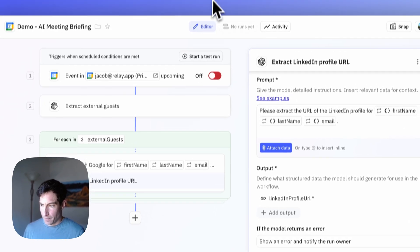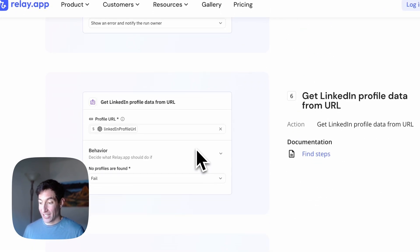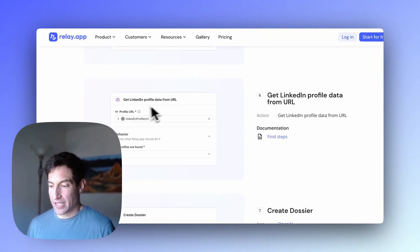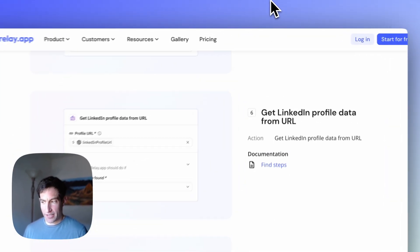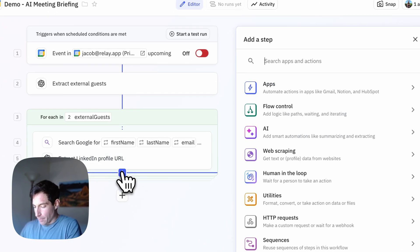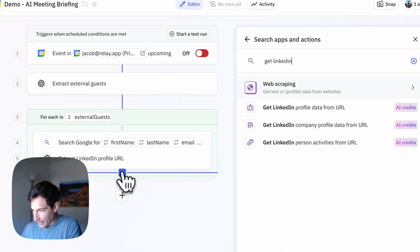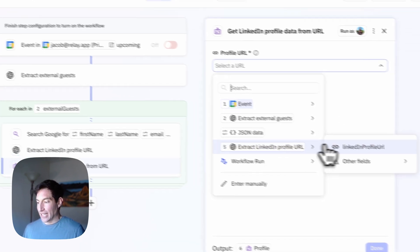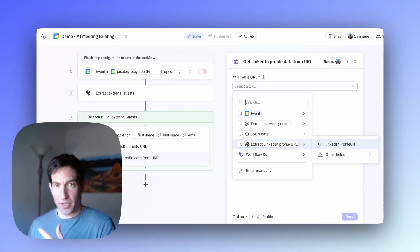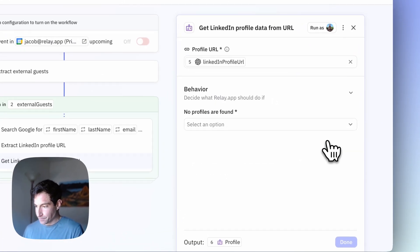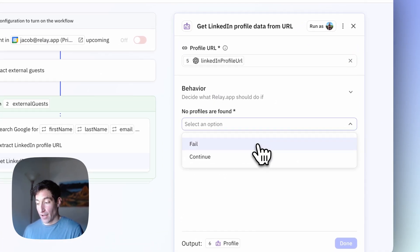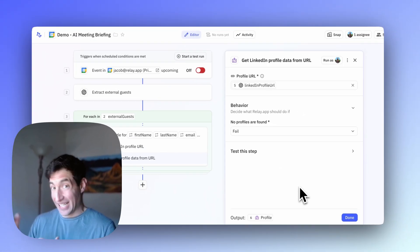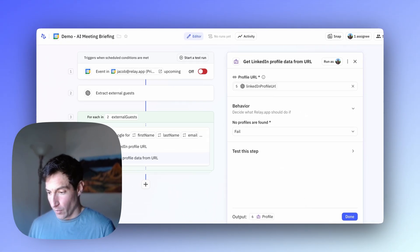Now that we have the profile URL, the next step is to actually get the profile data from that URL. We're going to use the "get LinkedIn profile data from URL" step. Back in Relay.app, I'll add that step and select the URL output from the previous AI step. If no profiles are found, I'll set it to fail — I actually want to know if this ran into an error, since we'll need this LinkedIn profile data for the next step.